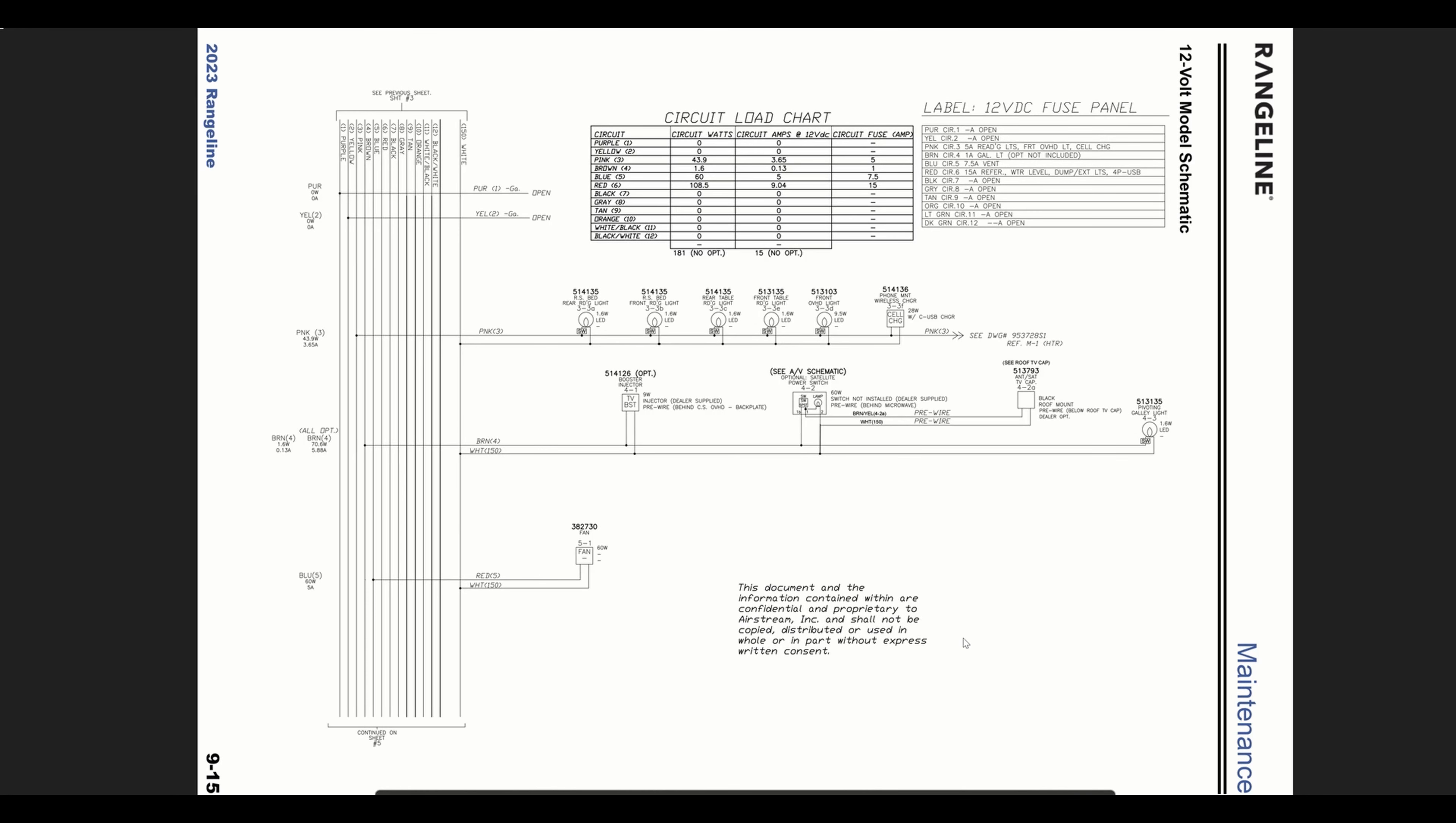This video is going to be about expanding the electrical system in the rear of the van. I noticed that in the cab of the van there's a 12-volt cigarette lighter adapter and a lot of car accessories tend to run off of this, but there's no adapter like that in the rear of the van and it would be kind of handy to have one there.